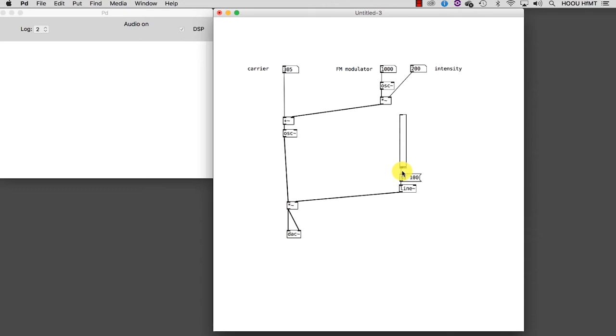Let's move one step further. We could say that the sound we get from this synthesis technique is so rich that we might want to use only a part of it. What am I talking about? I am talking about filtering. What does it mean to filter? Well, filtering means that at the moment we have a signal rich with different frequencies and we want to filter some of them. But how?